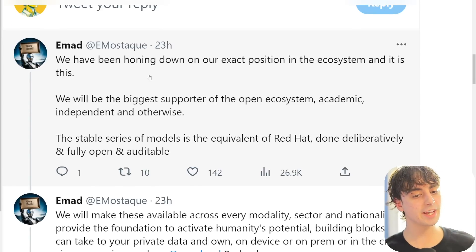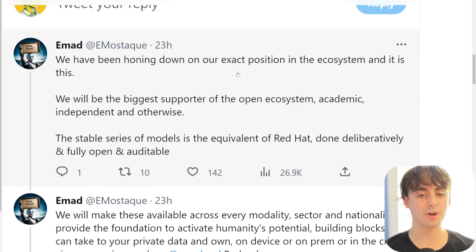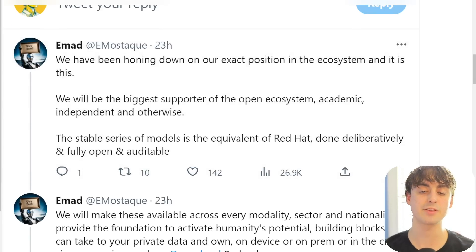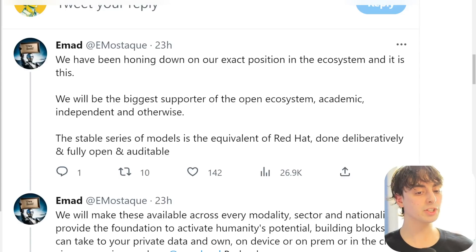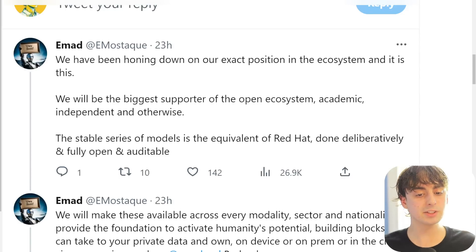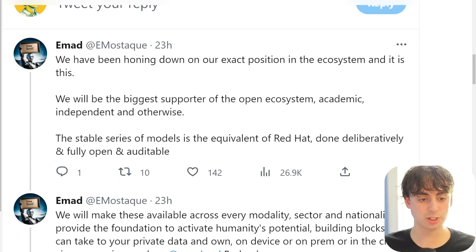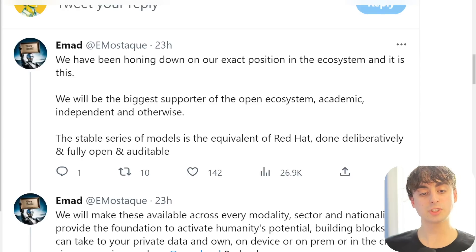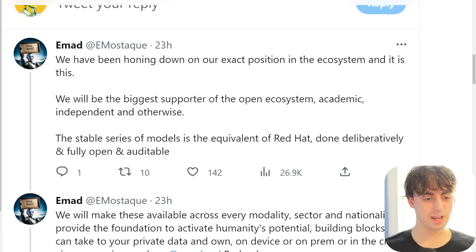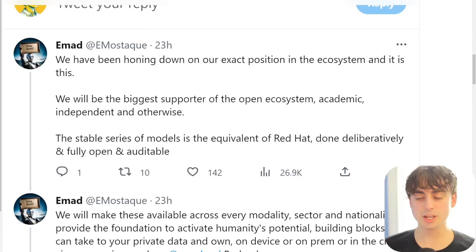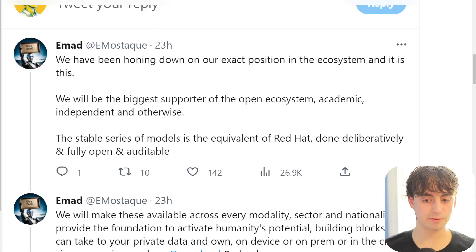Stability AI has been honing in on their exact position in the AI ecosystem. They want to be the biggest supporter of open, academic, independent, and other ecosystems. The Stable series of models is the equivalent of Red Hat done deliberately and fully open and auditable. This is really their goal.